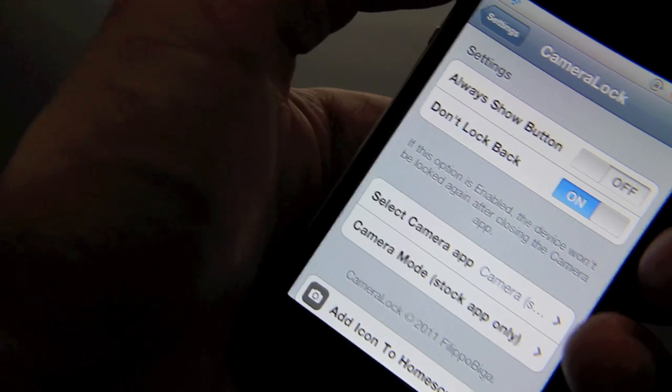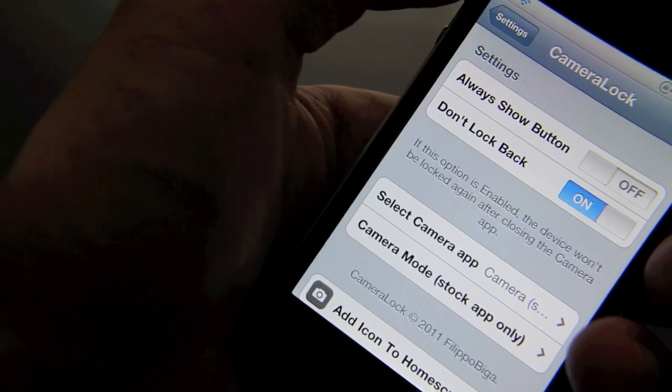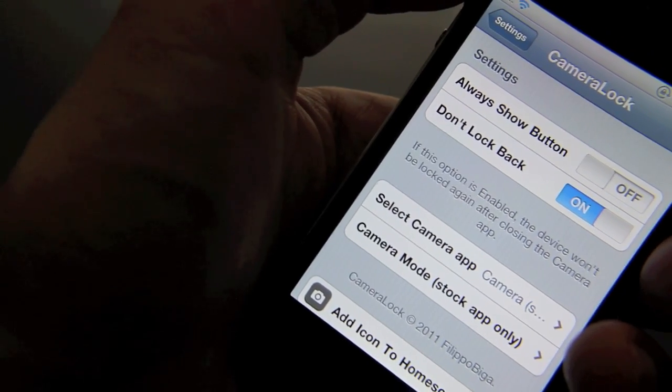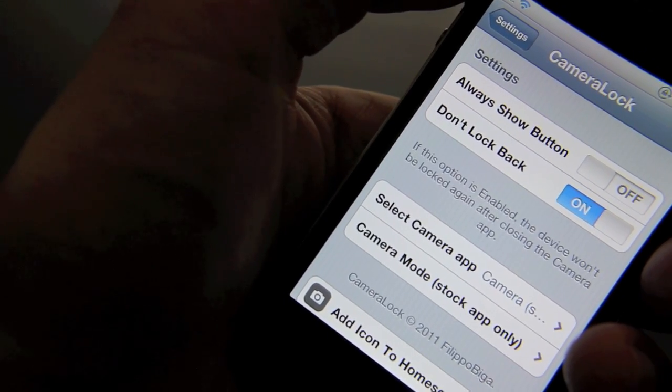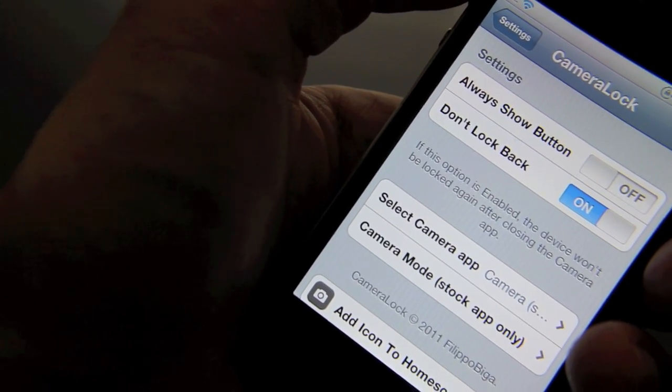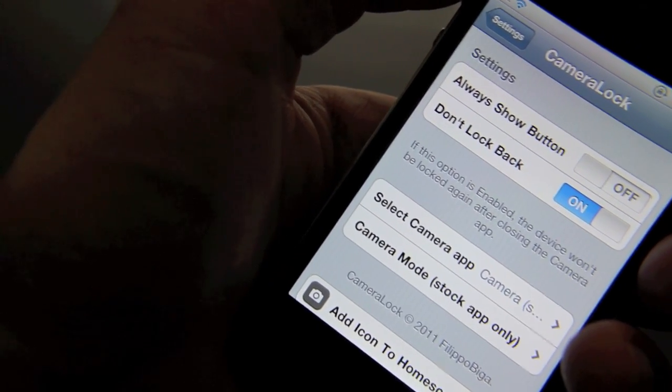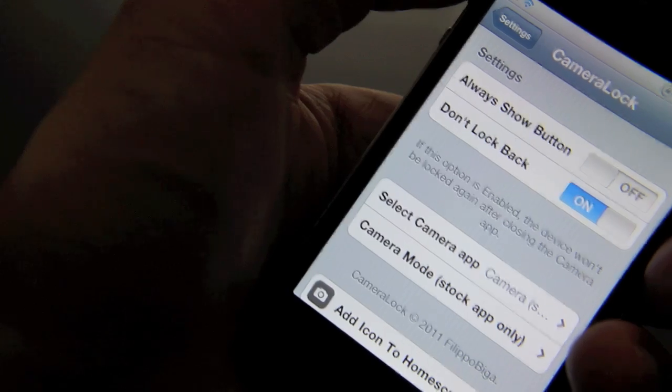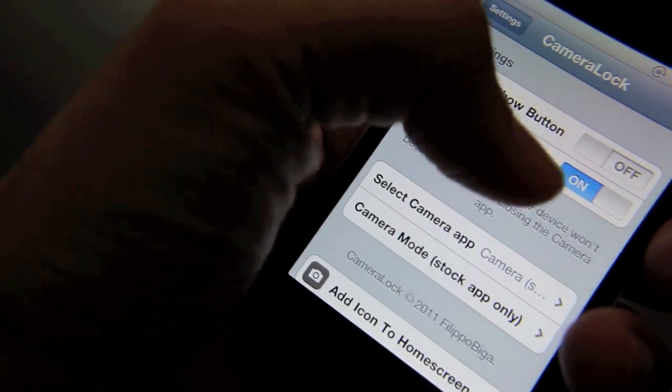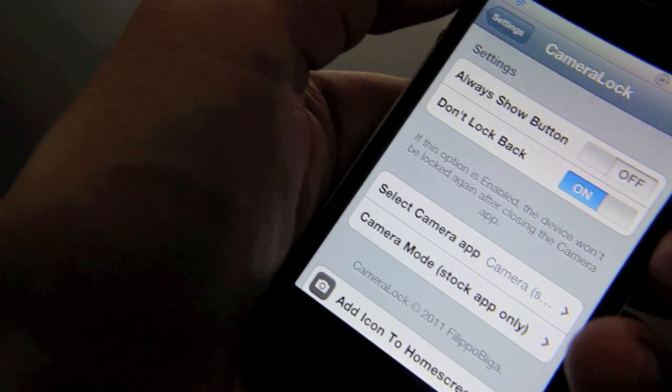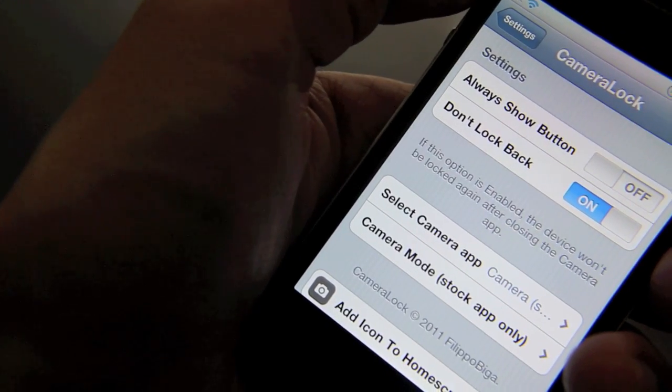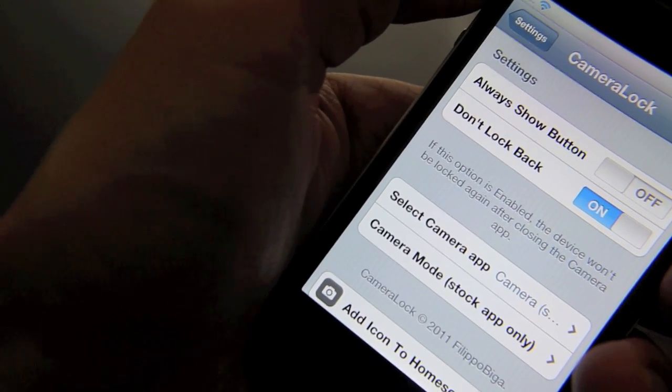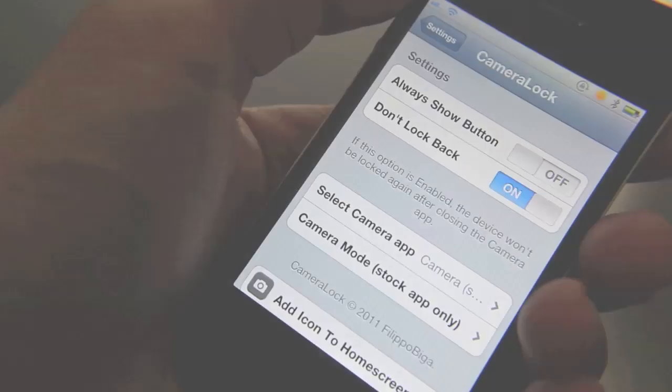There's a second option for don't lock back. So say you go into your camera and then you close out of your camera. Normally it locks your iPhone again, but with this option enabled it will not lock the iPhone. It will go right back to your home screen.